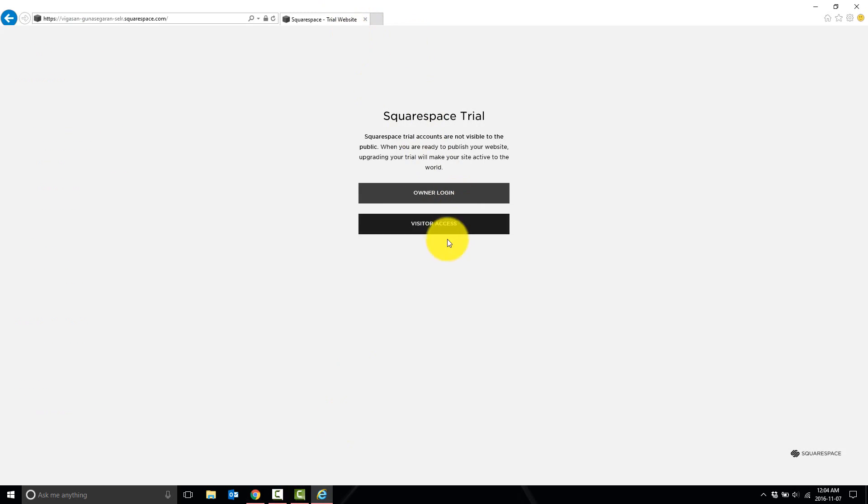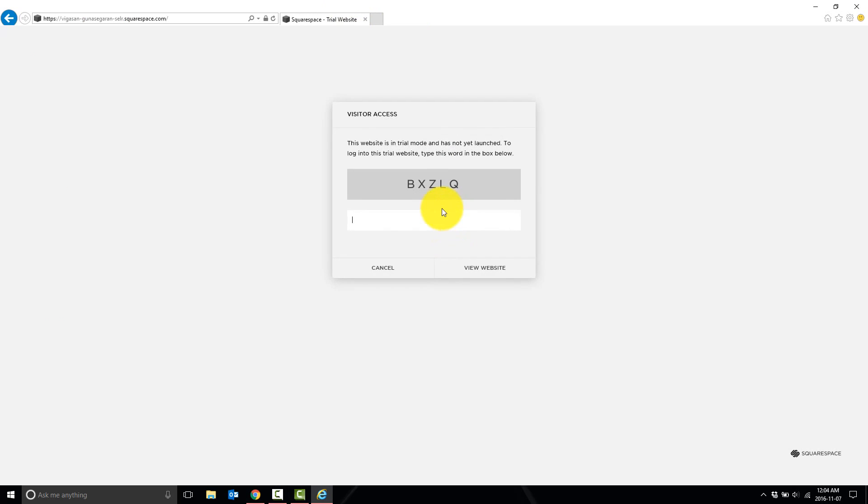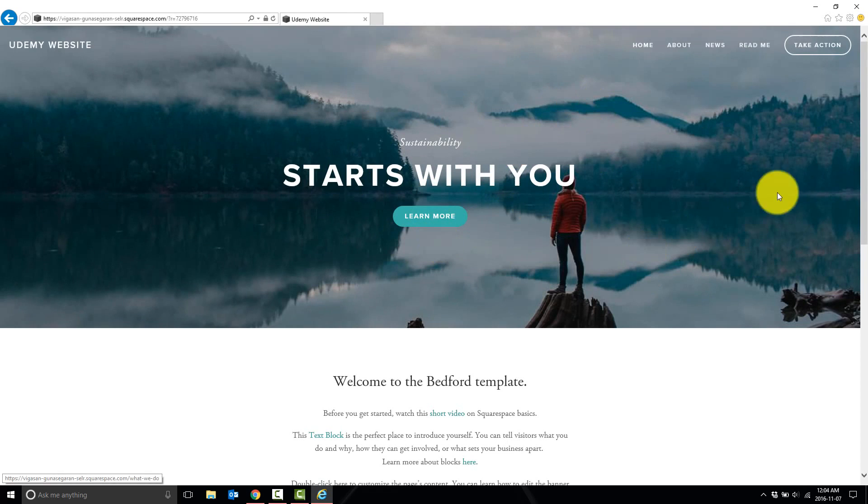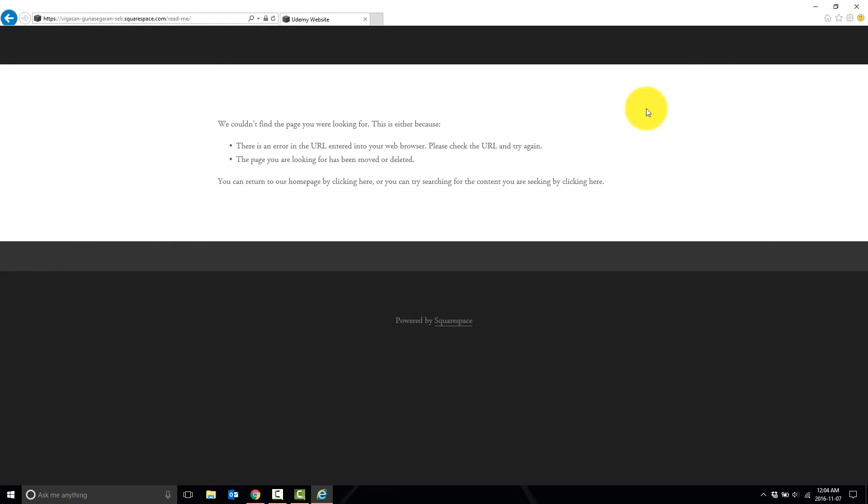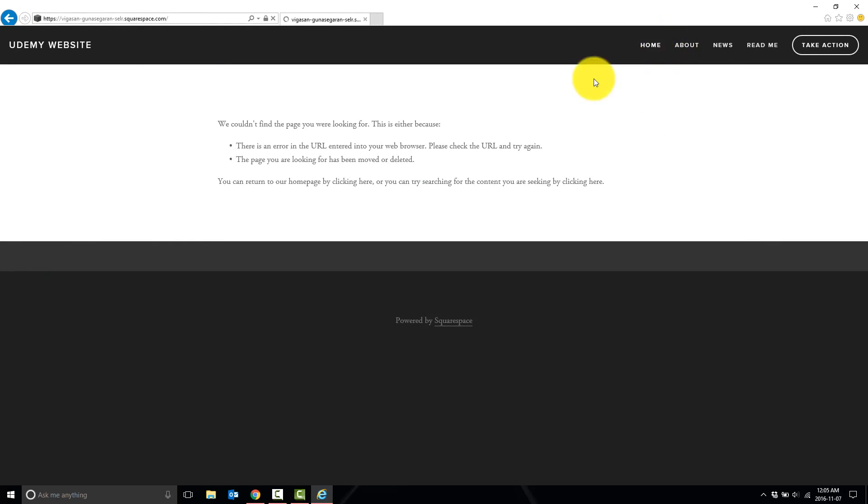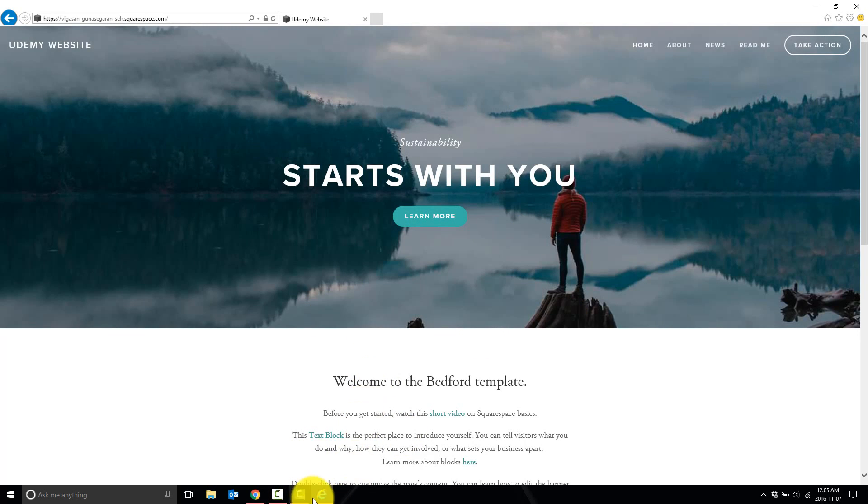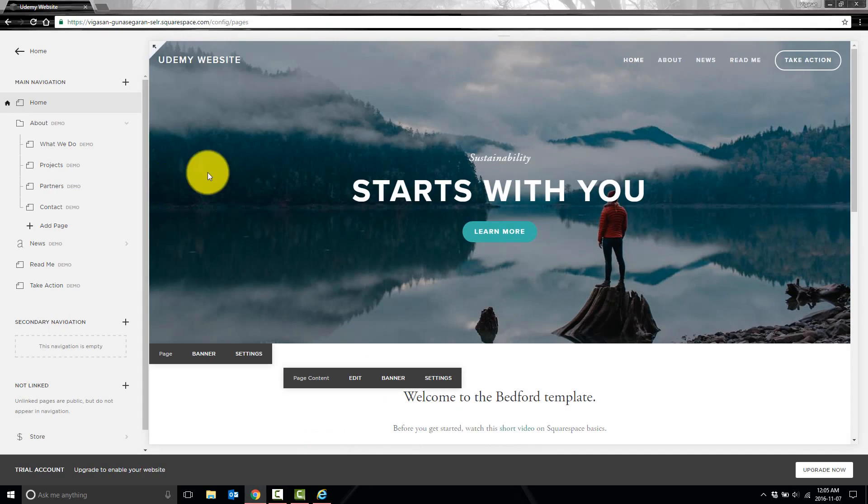So if I go to Internet Explorer and go to my website, we will see that the home page is now set up. The other pages aren't set up since we haven't actually made the demo content live. But this one, this home page is.